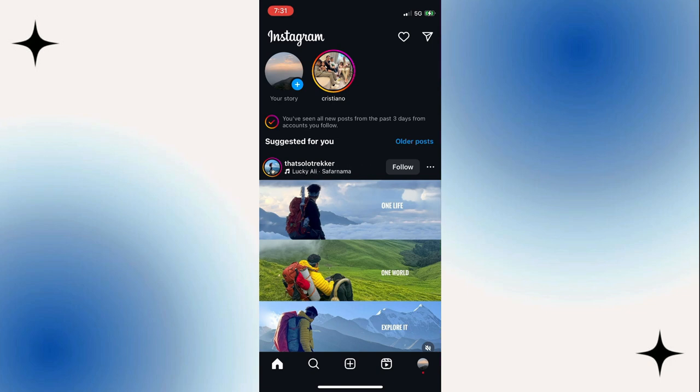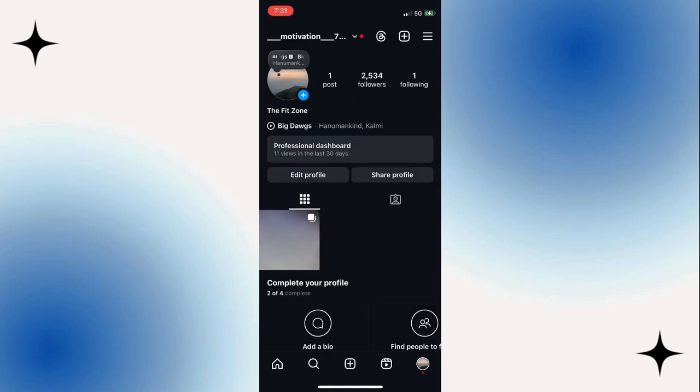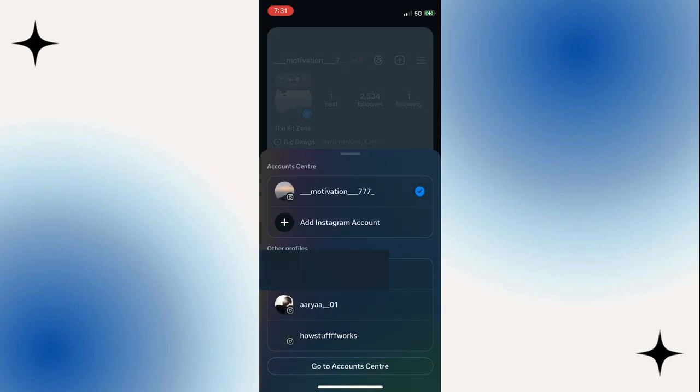Then from here, you can simply come to the profile icon from the bottom right of the screen. Then at the very top left, you'll find your dropdown on your user ID, so you can simply tap on it.